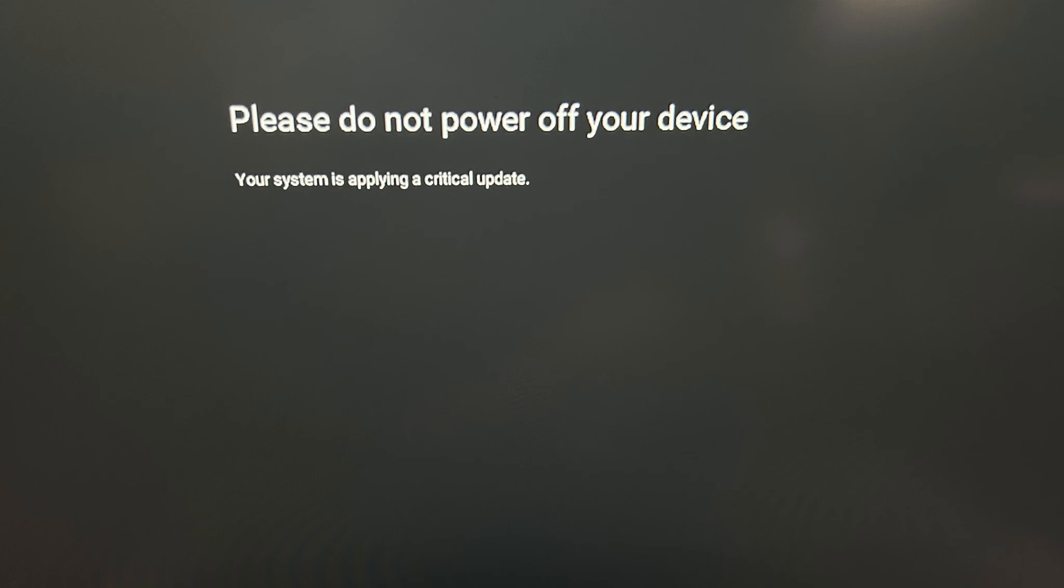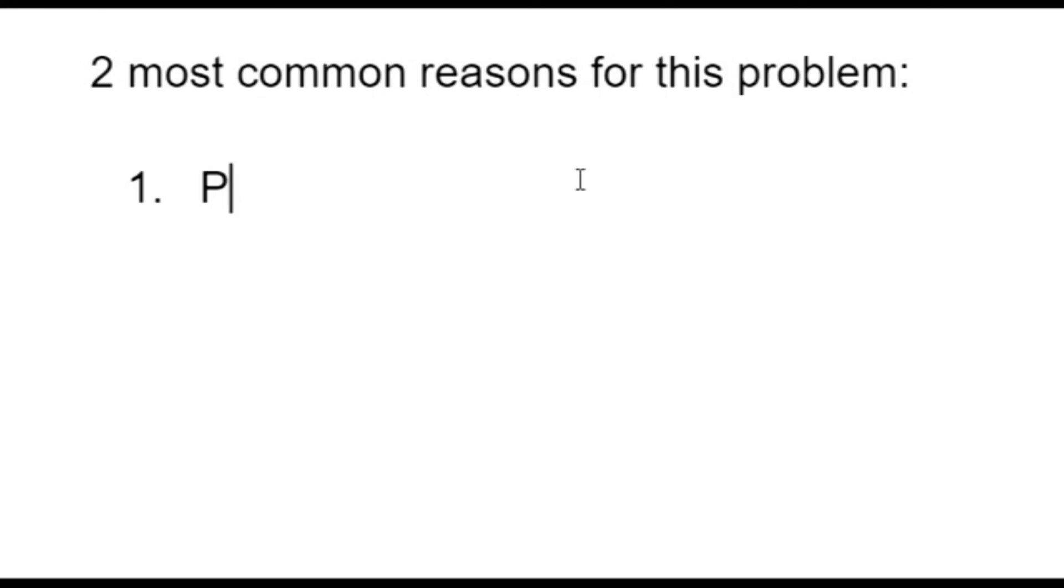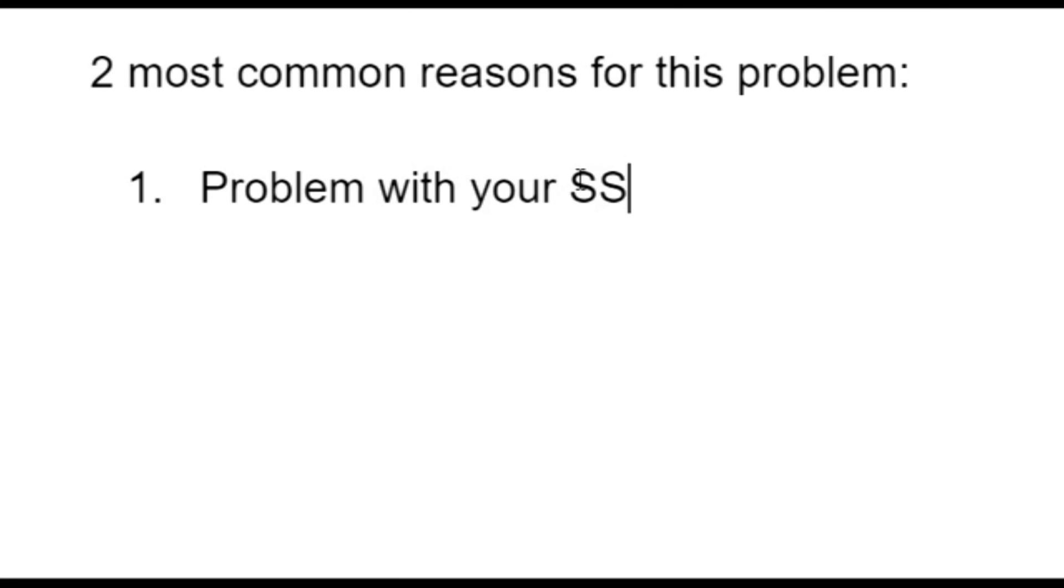Hello my fellow eggheads, this is Liz, I'm a certified technician. So you turn on your HP and you get this 'please do not power off your device' screen. You may be stuck in some sort of boot loop or it just freezes. Why is that? Well, the two most common reasons for this problem is a problem with your solid-state drive or SSD, or a problem with your operating system.